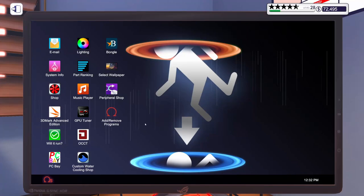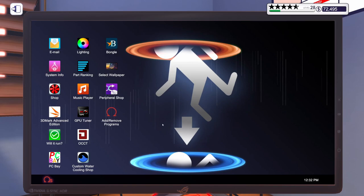Hello, and welcome to another episode of PC Building Simulator. We're getting ever closer to level 30, which currently is max rank in this game. So, let's get into our email.